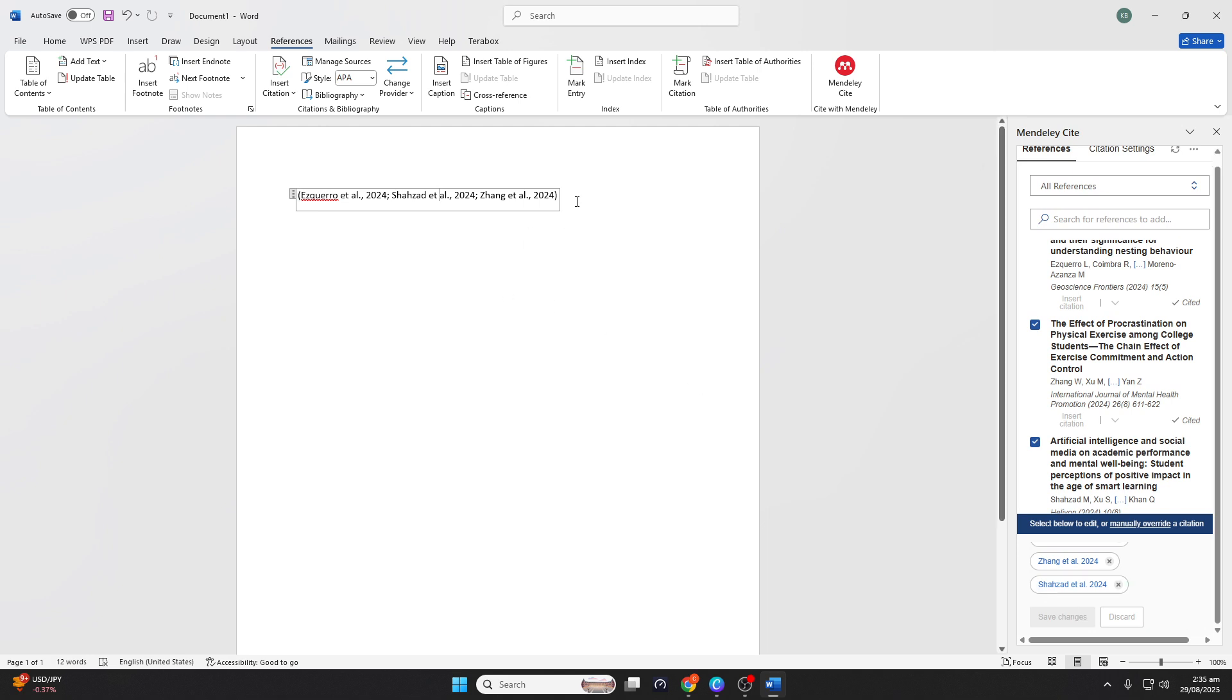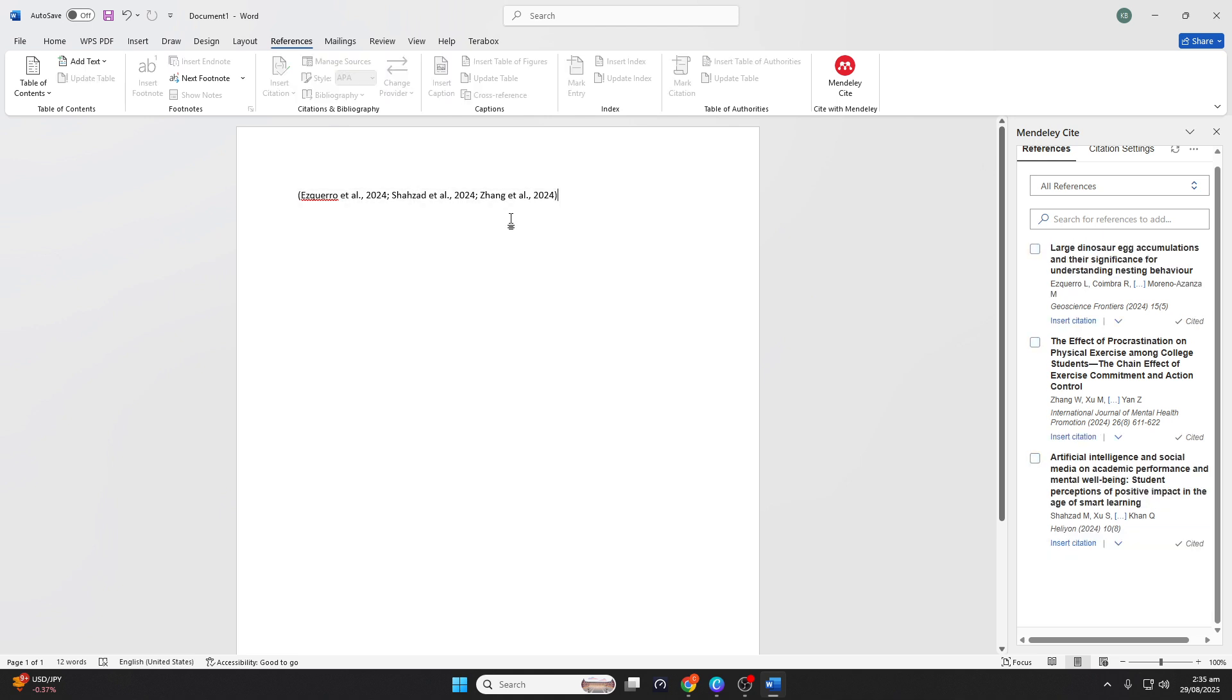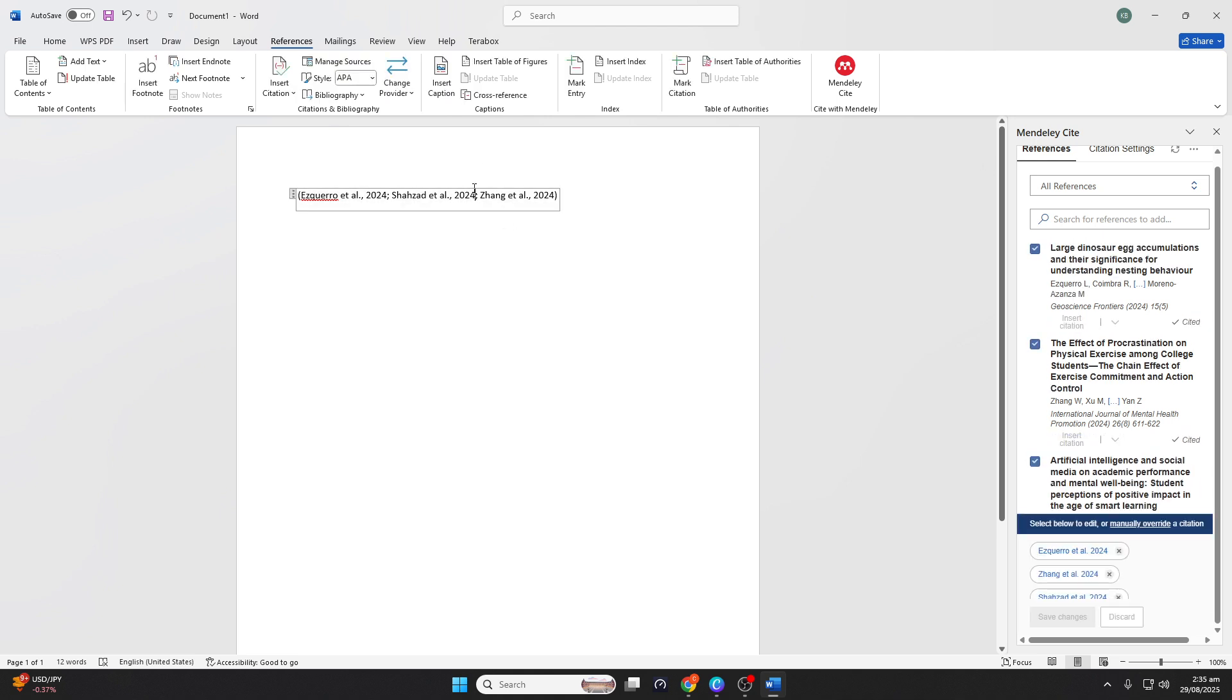One of the greatest features of Mendeley is the automatic generation of a bibliography. As you insert citations, Mendeley compiles a bibliography at the end of your document.